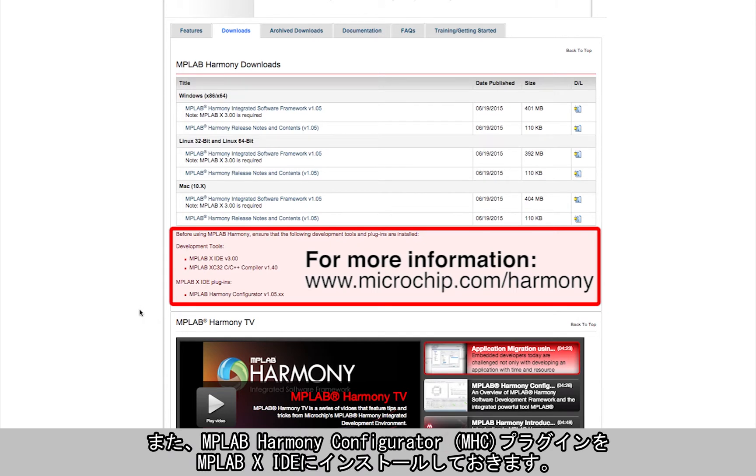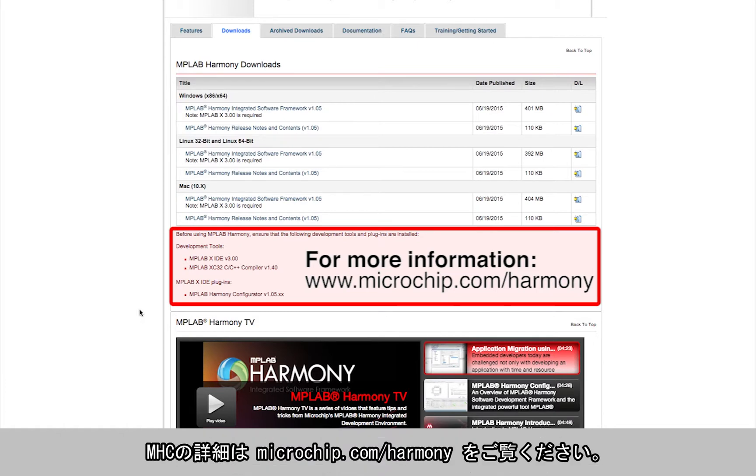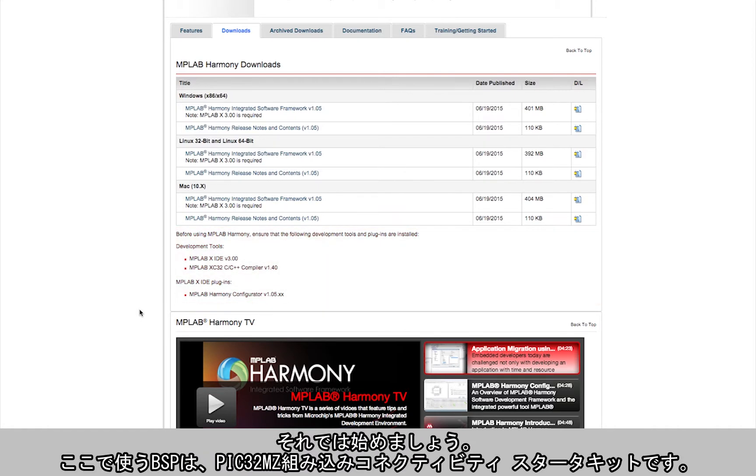Also, please note that the MPLAB Harmony configurator, MHC, is a plugin and has to be installed in MPLAB X IDE. For more information on this, please refer to microchip.com/harmony.